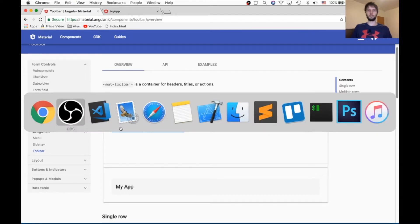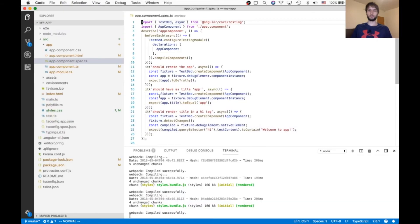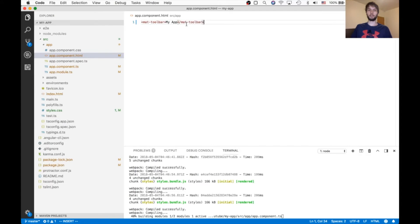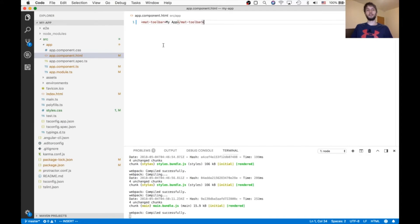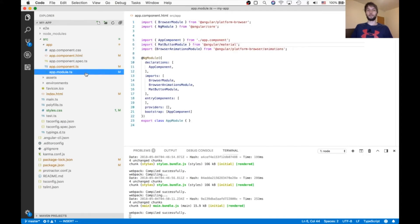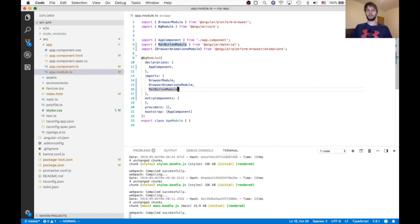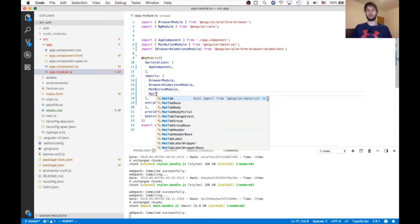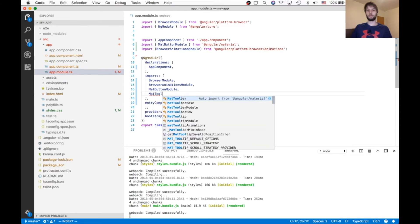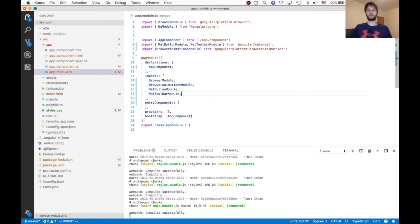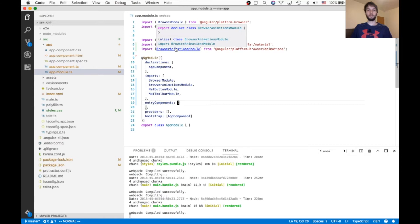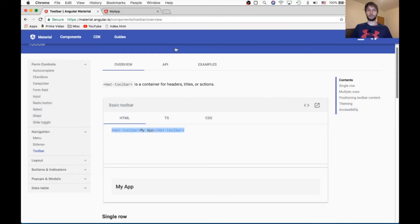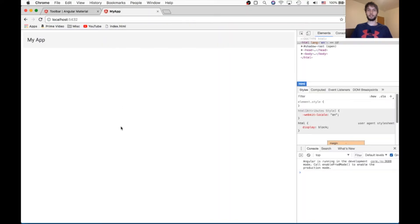So I'm just going to copy the first example from their site and paste it into my own HTML file. We also need to go in the app module and import mat-toolbar module. So with those two changes, we're actually good to go. We should see our toolbar at the top.